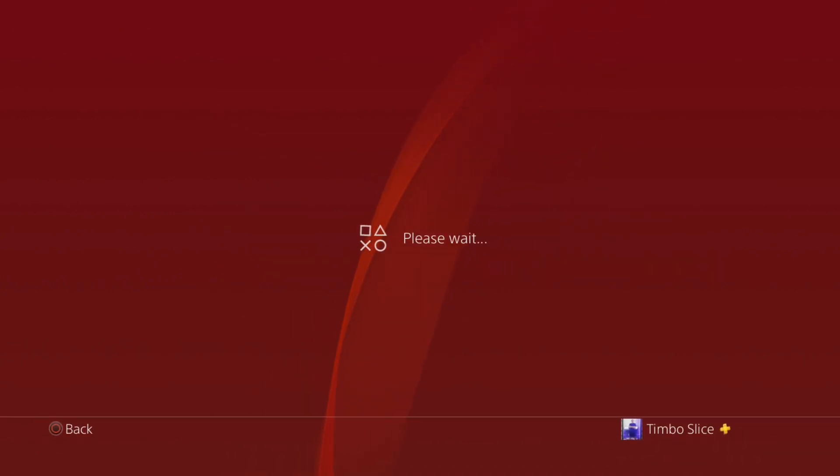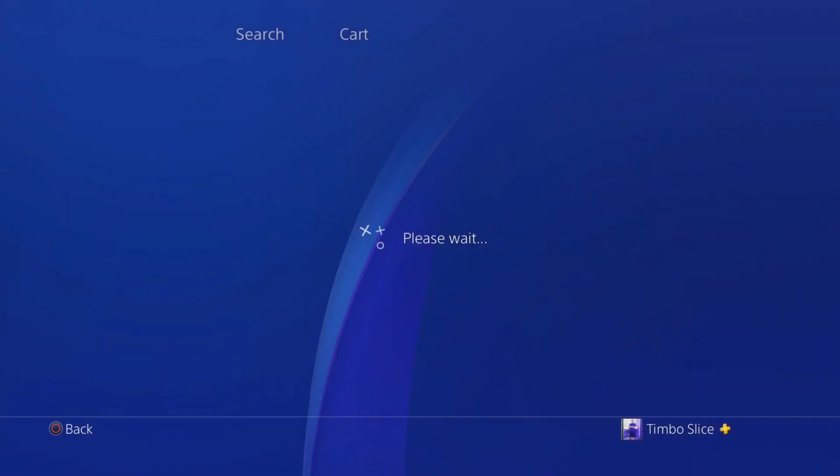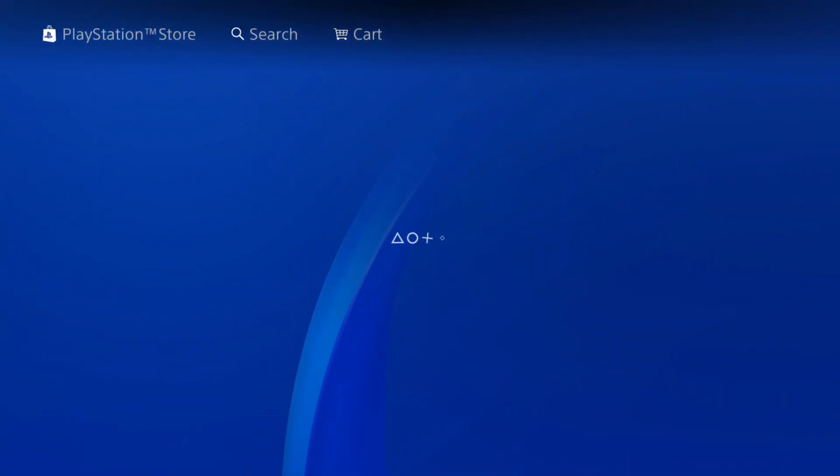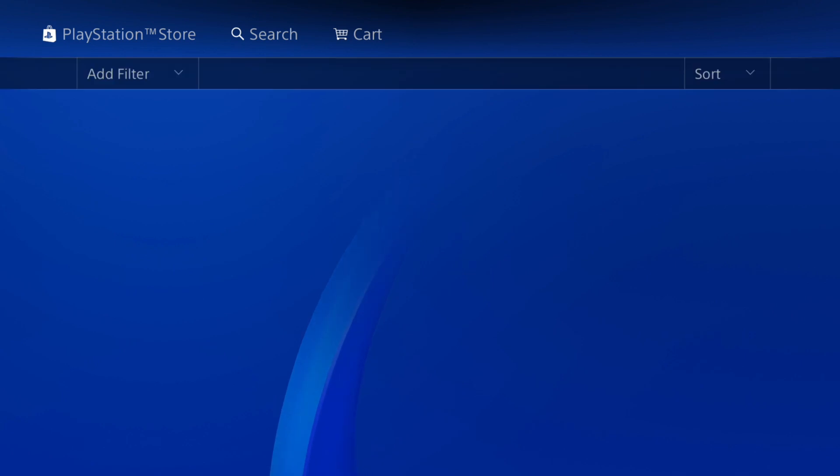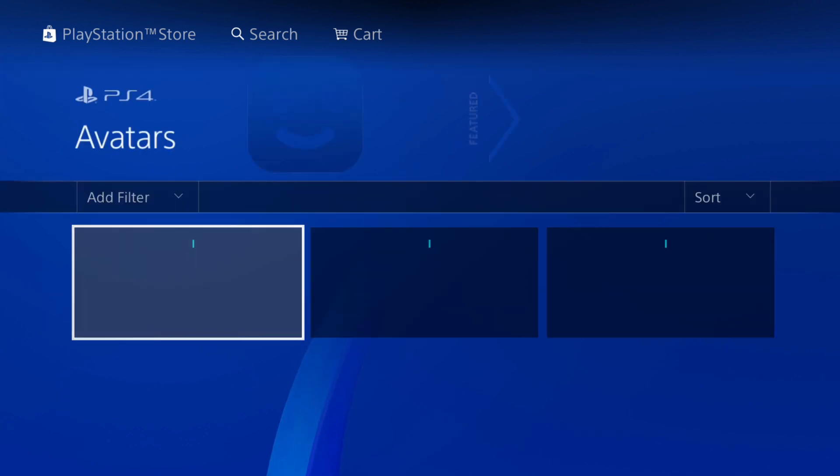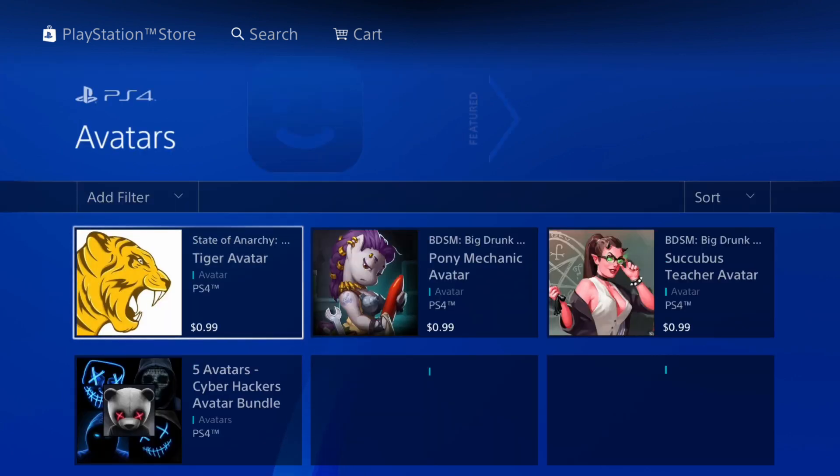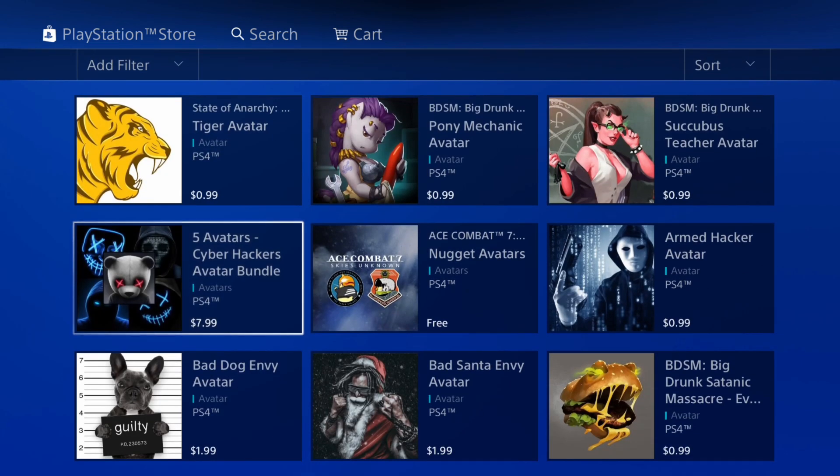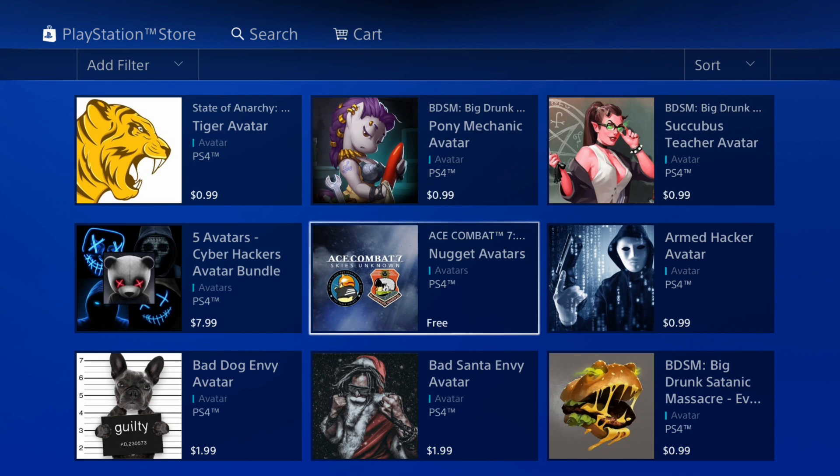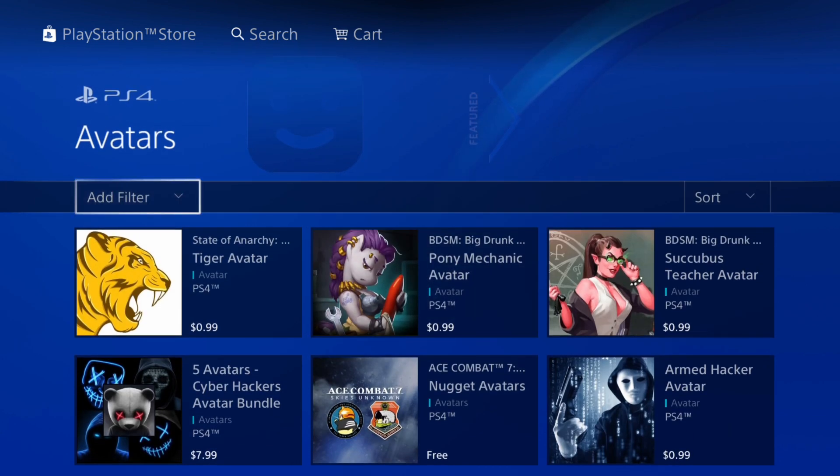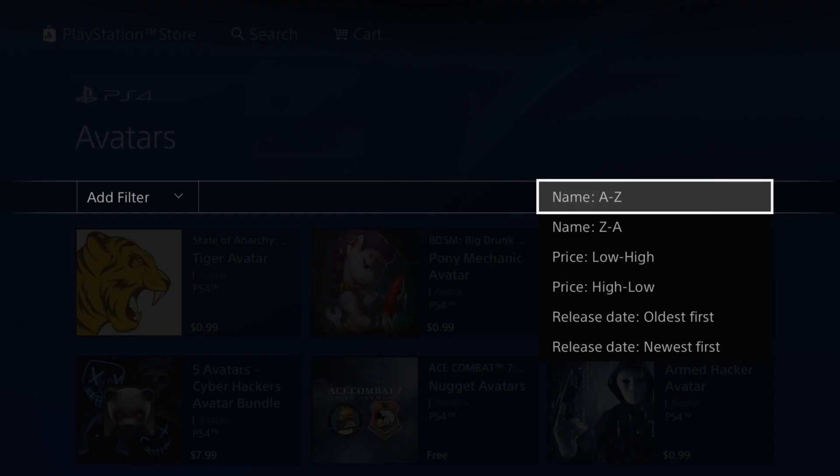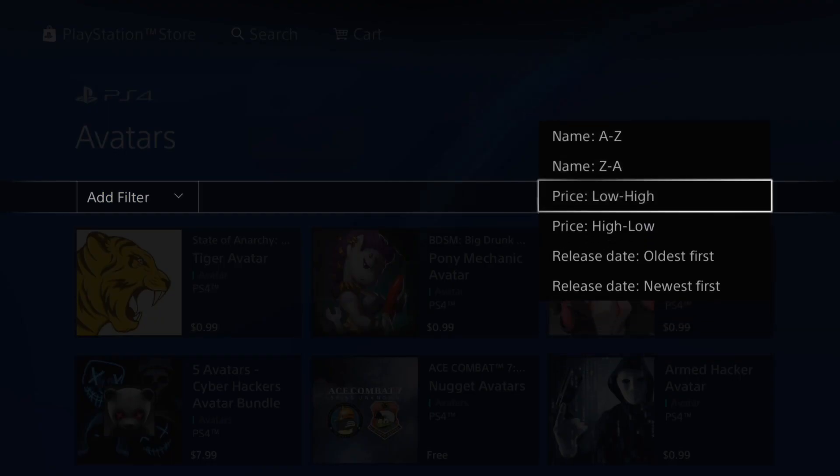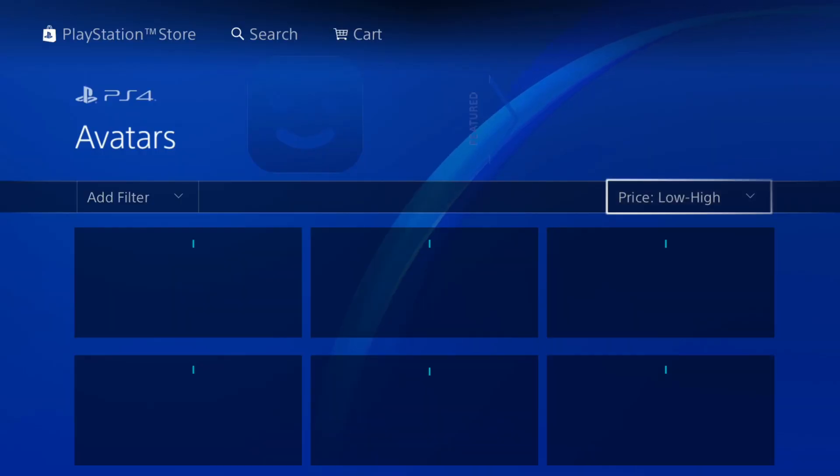Now some of these are a little bit more expensive, like $3 for an avatar. I don't recommend this. However, if you want to, you can get some new avatars from here for free. If you go to the top and go to sort and then go to price low to high.